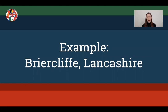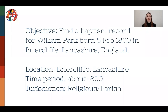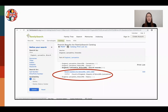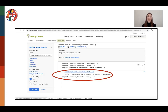The first example is for Briarcliff, Lancashire. Our objective is to find a baptism record for William Park, born 5th of February 1800 in Briarcliff, Lancashire, England. We have a location — Briarcliff — a time period of about 1800, and the jurisdiction would most likely be religious, so we're looking for a parish. I go to FamilySearch Catalog and plug in England, Lancashire, Briarcliff. It takes me to all the collections that the Family History Library or FamilySearch holds for Briarcliff. I click on church records — looking for a baptism record — and immediately find that the parish of Briarcliff does not have the records I'm looking for for 1800. So something's going on and I need to do a little locality research.